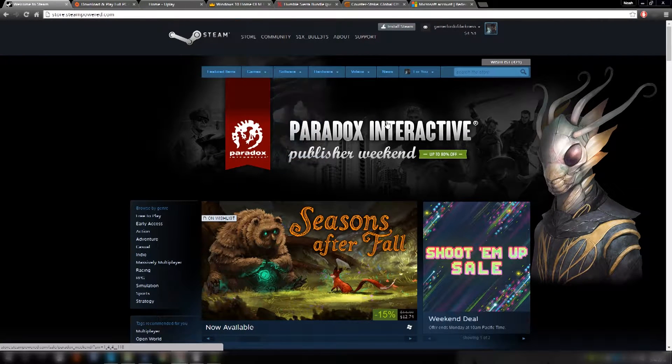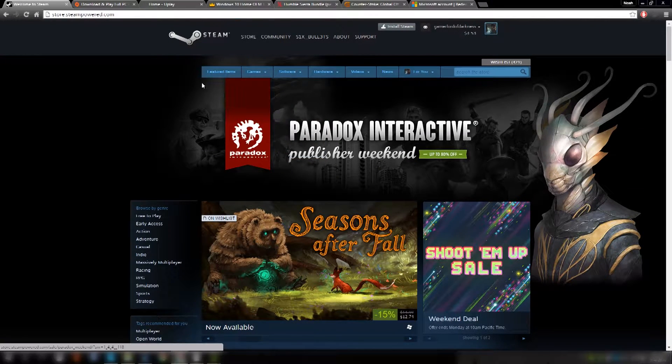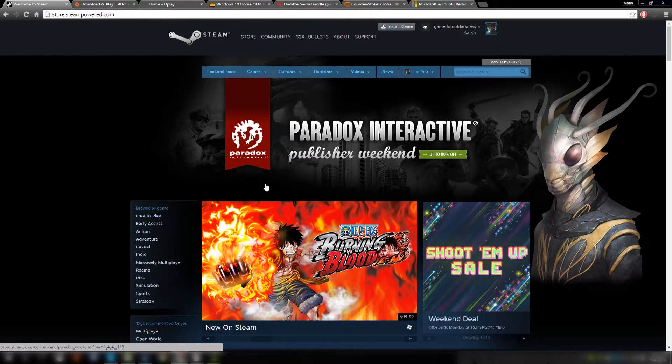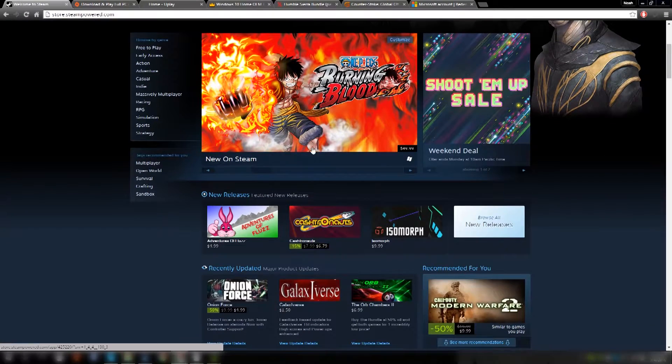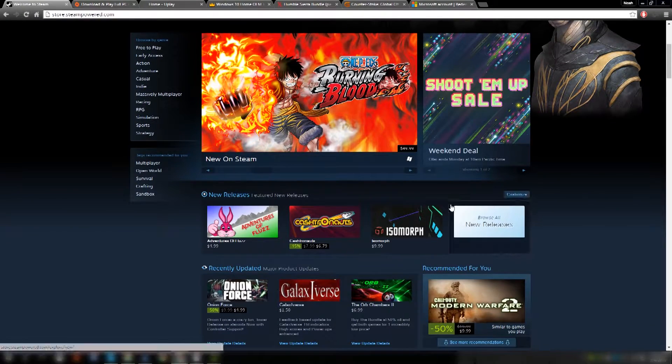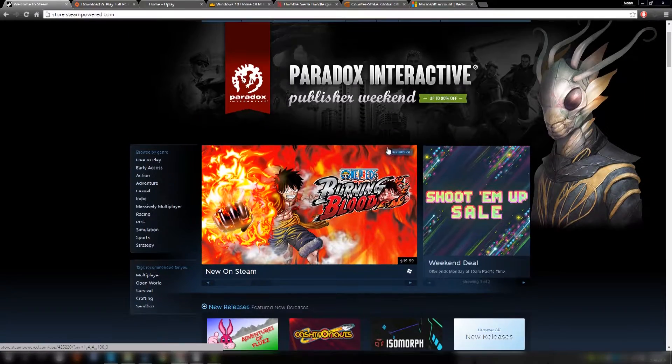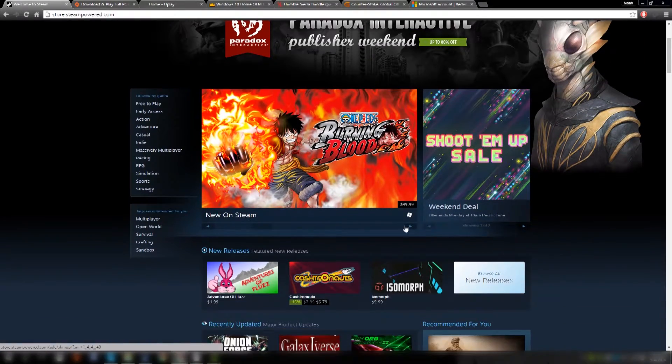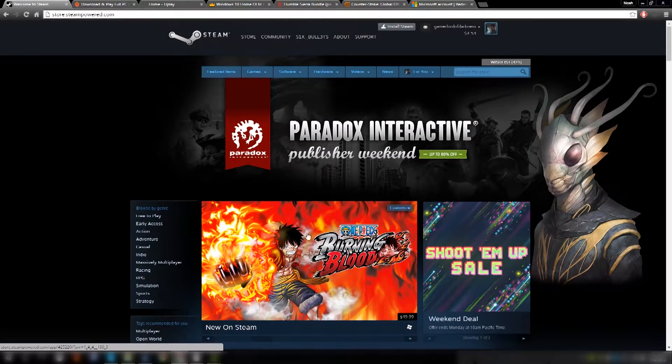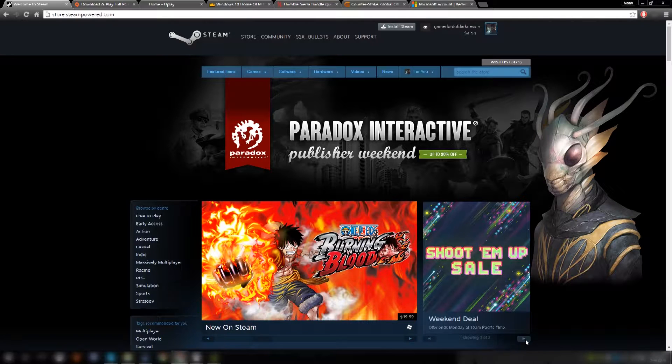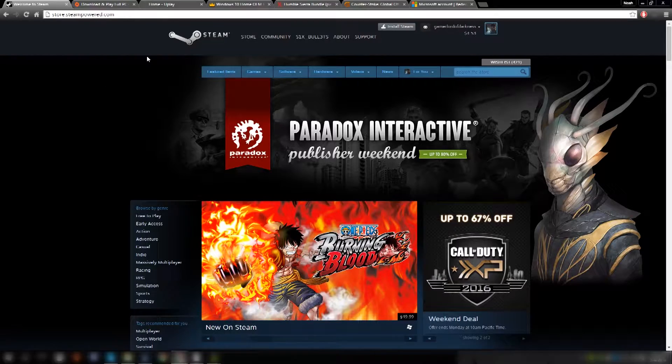And they have sales all the time on Steam. Every summer and winter they have a huge sale with pretty much everything in the Steam store on sale, and every week they have usually just random sales on random things. Like this week they have a Call of Duty sale. So pretty cool.